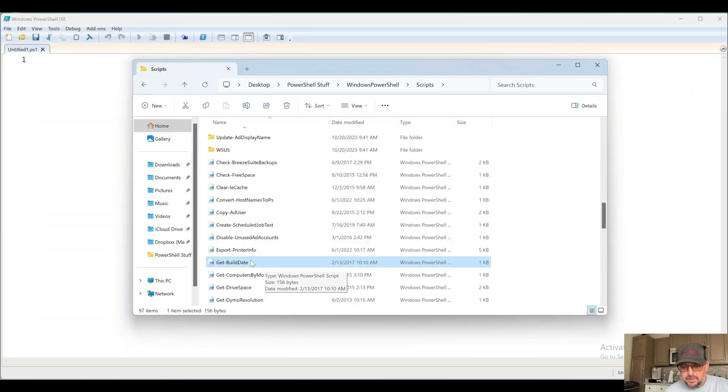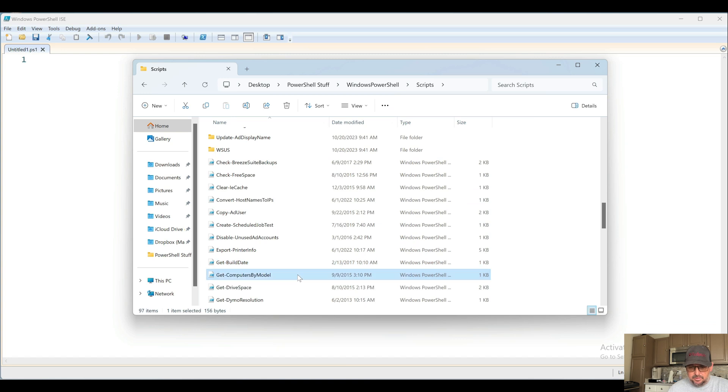All right, we're back for some more PowerShell showing my scripts. This is video number five. Let's just get going. We ended up with Get-BuildDate. What do we got? Get-ComputersByModel.